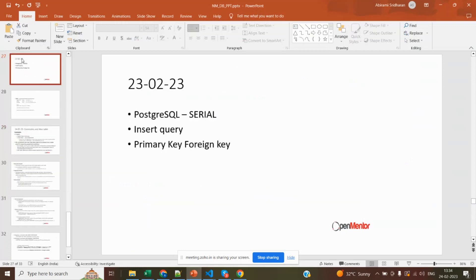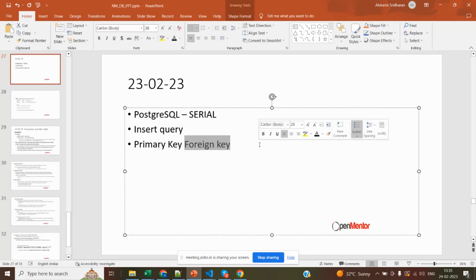In yesterday's class we covered the serial data type, which is an auto-increment data type used in insert queries. We also covered primary key and foreign key relationships. A primary key is a constraint that ensures each row in a table has a unique identifier. It can be defined on more than one column, which is called a composite primary key. A foreign key is used in another table to reference the primary key of one table, establishing a relationship between those two tables. When using a composite primary key as a foreign key, the foreign key constraint must reference all columns in the composite key.